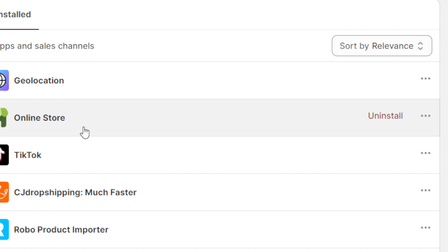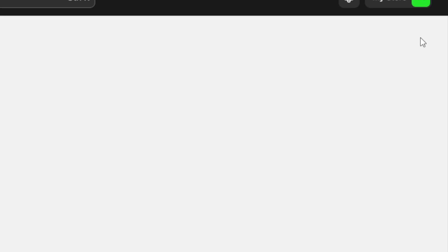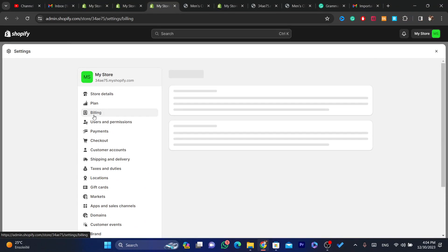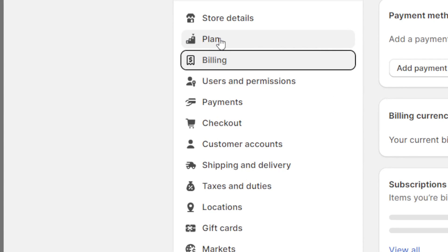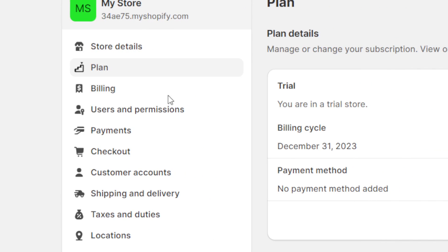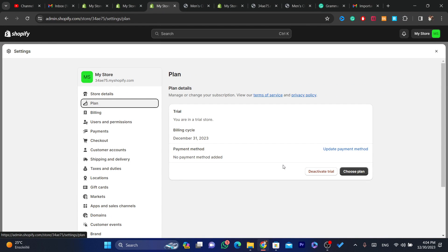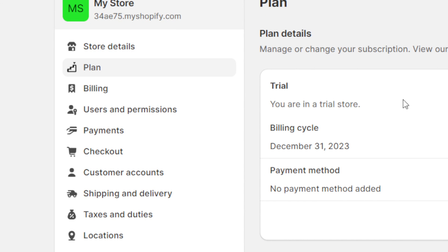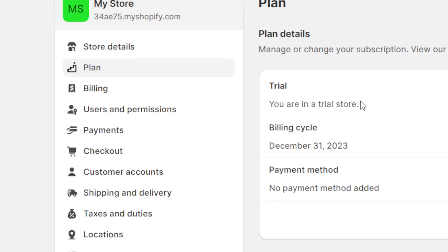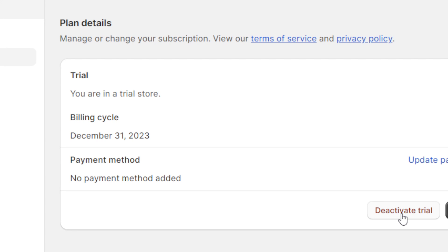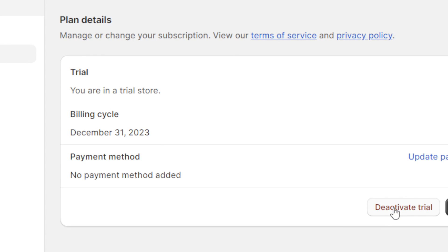If you are not paying for any app subscription, don't worry about this. Now what you need to do is click on Settings at the very bottom left again, then click on Plan — the second option, which you can see is Store Details, then Plan. Here you will find your current plan. For example, if you paid one dollar but don't want Shopify to charge you after three months, click on Deactivate the Plan or Deactivate Store.